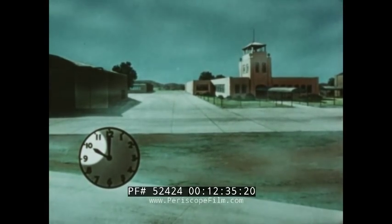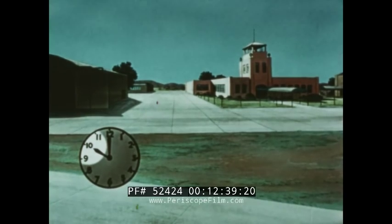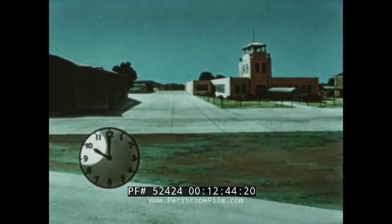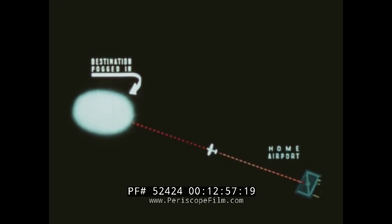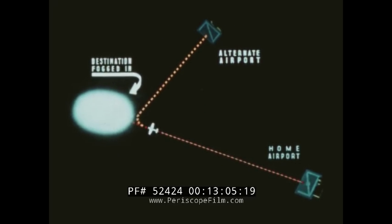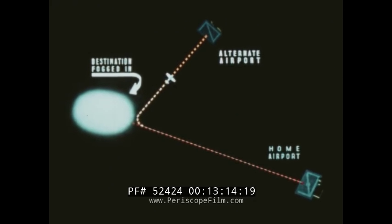Ground fogs generally form during the early morning hours and are uncommon before midnight. Their greatest density is normally reached about daybreak. Ground fogs usually clear two to four hours after sunrise, a thick fog bank clearing more slowly than a thin fog. Since ground fog is a local condition generally found in a restricted area over land, danger can best be avoided by having an alternate airport in mind whenever fog formation is likely. If the landing field is found to be fogged in, fly immediately to the alternate airport. Do not circle hoping the fog will clear, as this only uses up precious fuel.